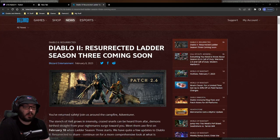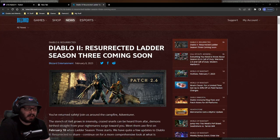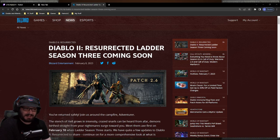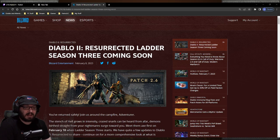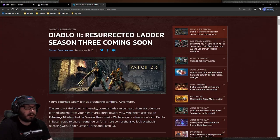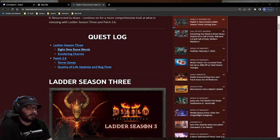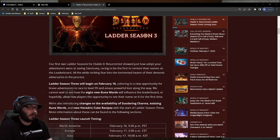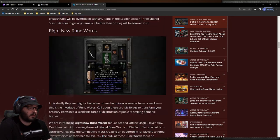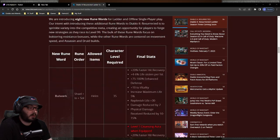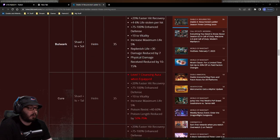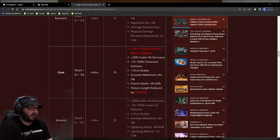All right, it is time to go over the 2.6 upcoming changes. With ladder coming out on February 16th, there's going to be some class updates as well as updates to the runewords. Let's take a look. So yeah, we still have the same eight runewords, which are all of these of course.